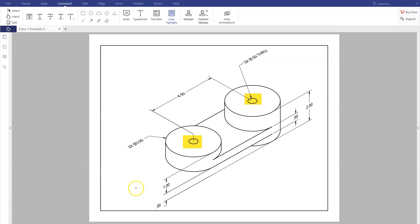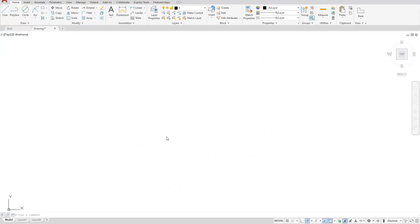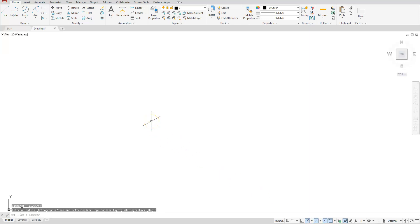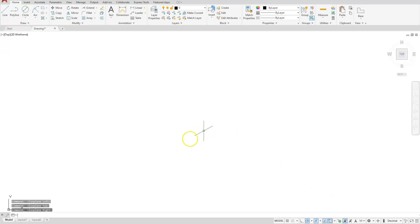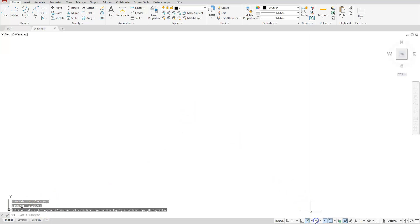To switch AutoCAD to isometric drafting, select the icon called 'Iso Draft.' Once you click it, it turns blue and your cursor switches to isometric view. You can switch between planes — isometric right, top, and left — or press the function key F5 on your keyboard to cycle through them, with confirmation shown on the command line. To exit, simply click the icon again.